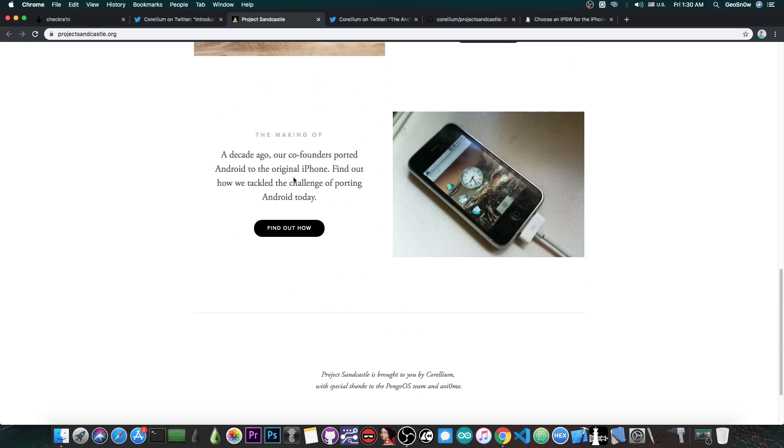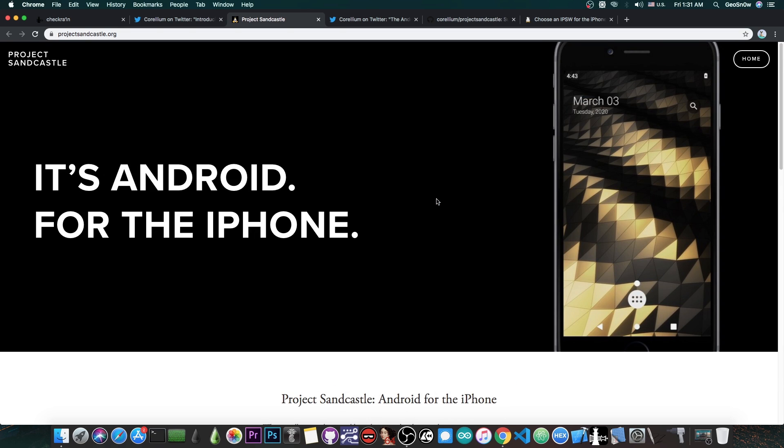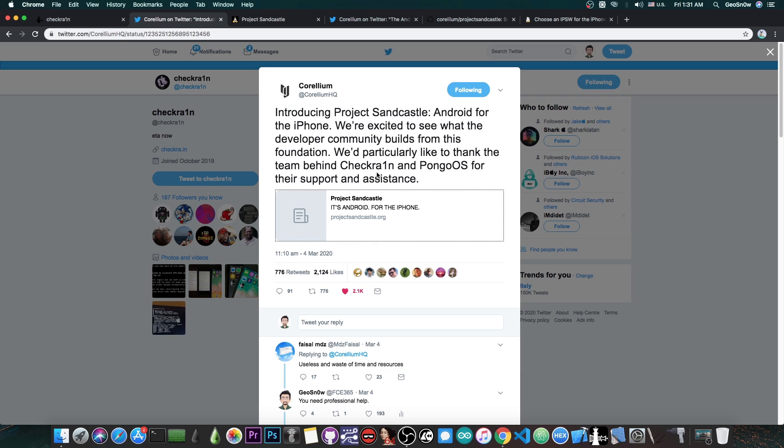They did try it back in 2010 I think with the older iPhones, in fact the first iPhone, and I think Android 2.something or 1.something, and they did succeed at that moment, but then they dropped the project. Nowadays this is the only version of Android that actually runs on modern iOS devices, and this is actually quite incredible since it's been 10 years since real Android ran on an iPhone.